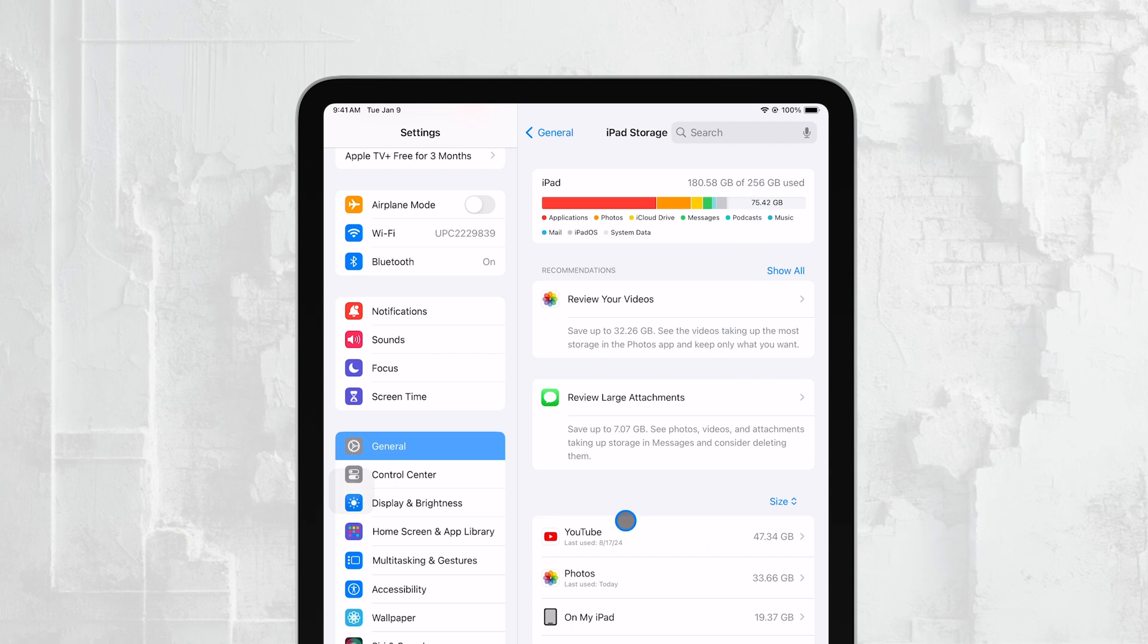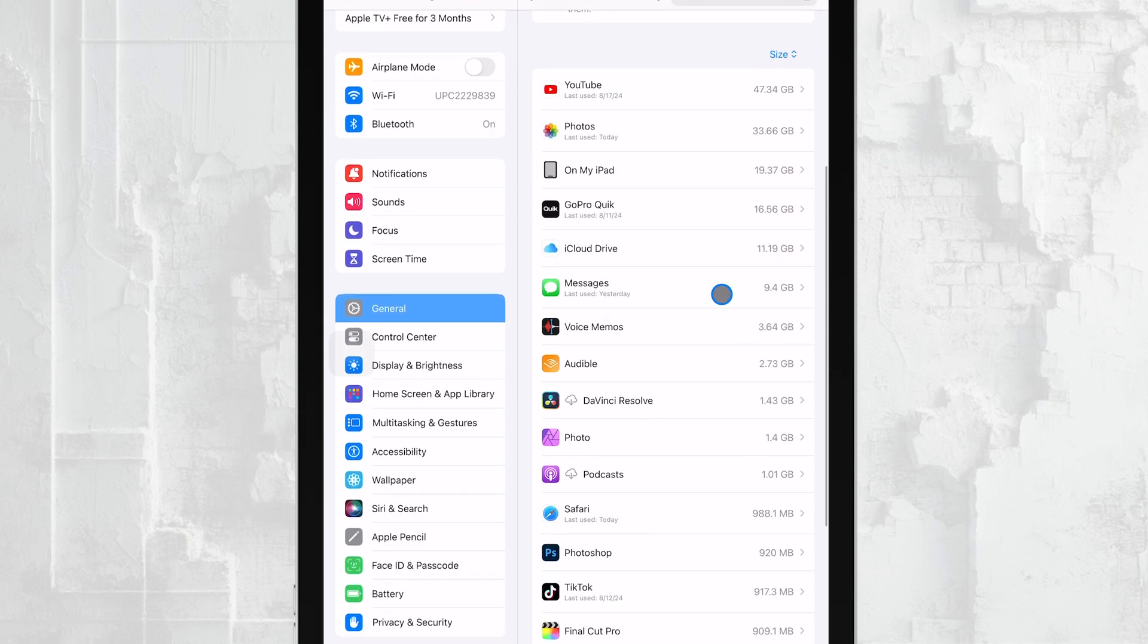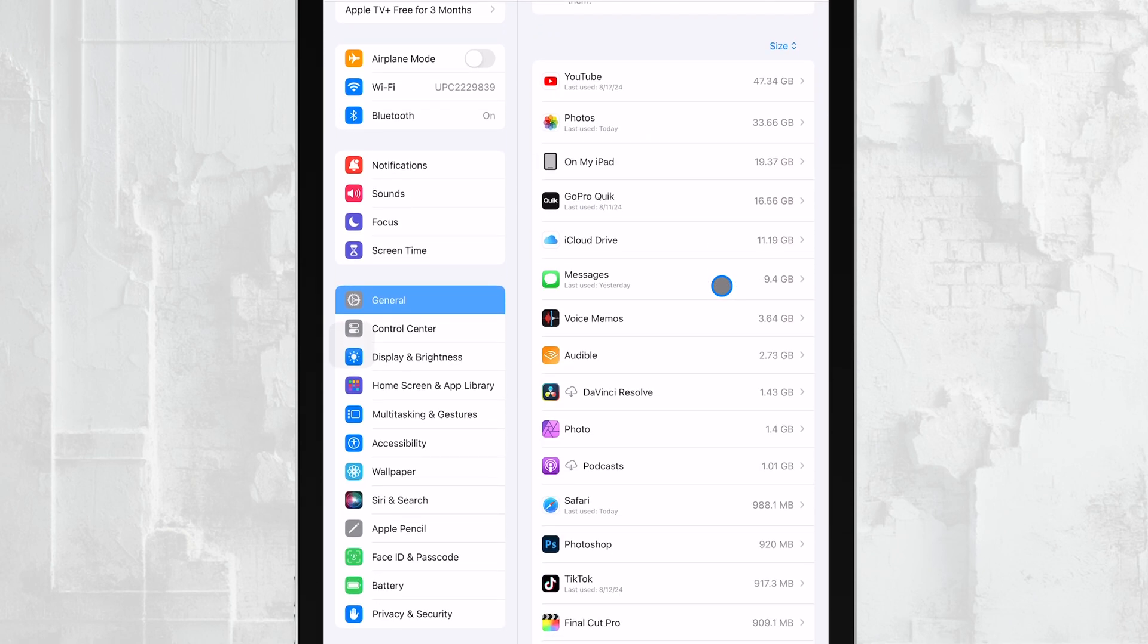As you scroll down, you'll see a list of apps on your iPad, ordered by the amount of storage they consume. This is particularly useful if you're looking to free up space, as it shows you which apps are the biggest culprits.